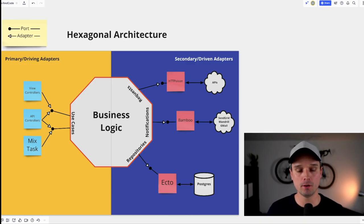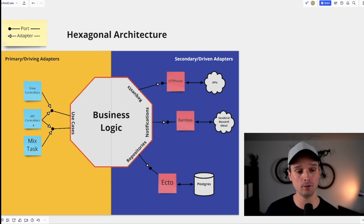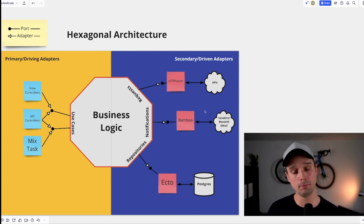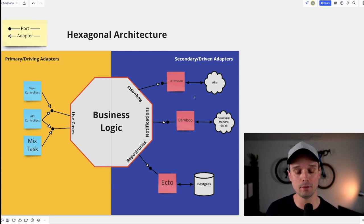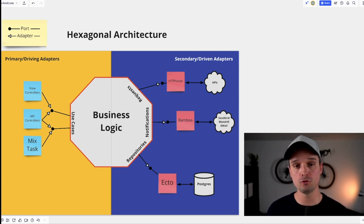That's been quite conceptual and abstract, so let's just dive into the first architecture: the hexagonal architecture. This is an overview of the hexagonal architecture. On the left side you have the interacting parts of your system - a view controller, an RPC controller. On the right side you have the technical dependencies or infrastructure parts - Postgres, Bamboo for sending email, and HTTP Poison for making HTTP requests. There are two key elements you should know: the port and the adapter.